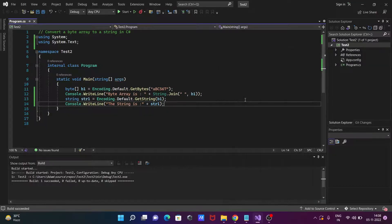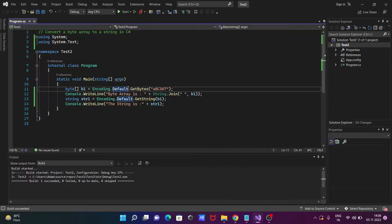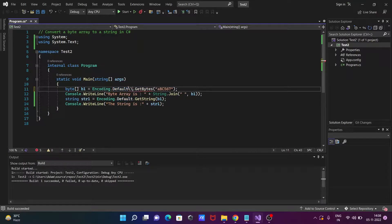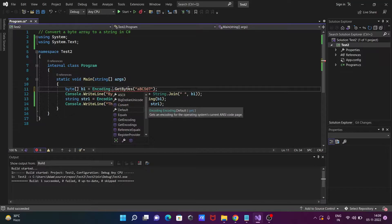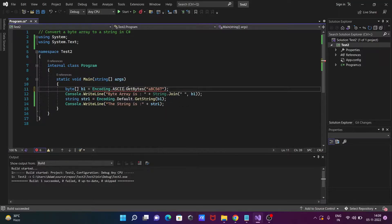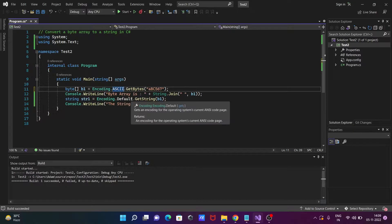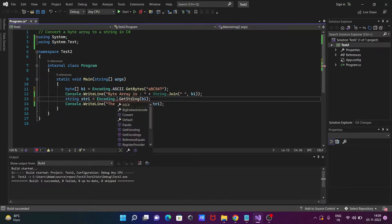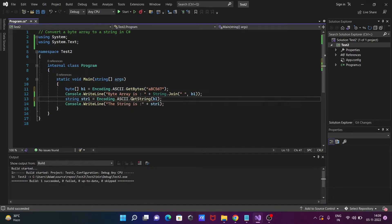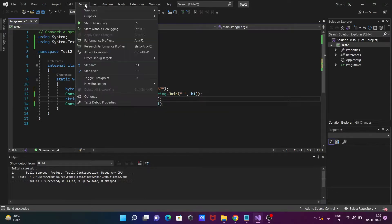So there is another important thing here. So let's use, you can use here ASCII also. So that was default and use there ASCII also then you can get the same output.